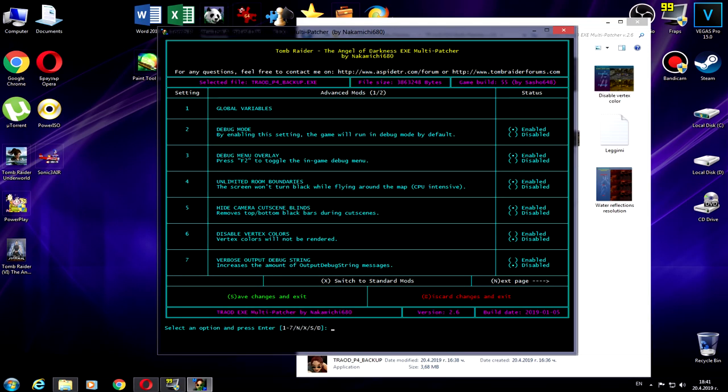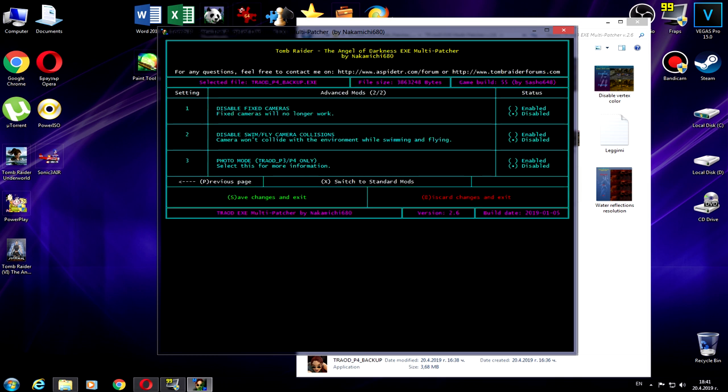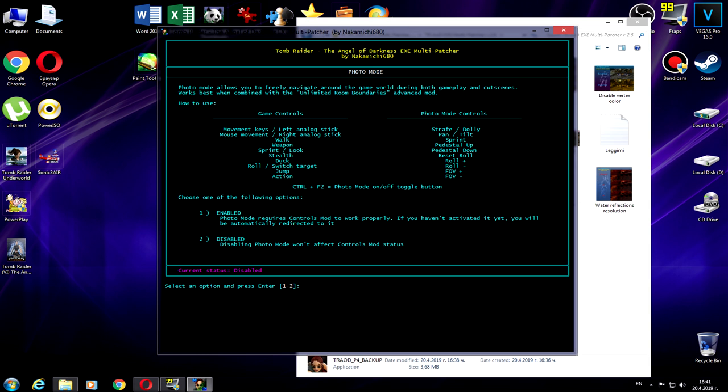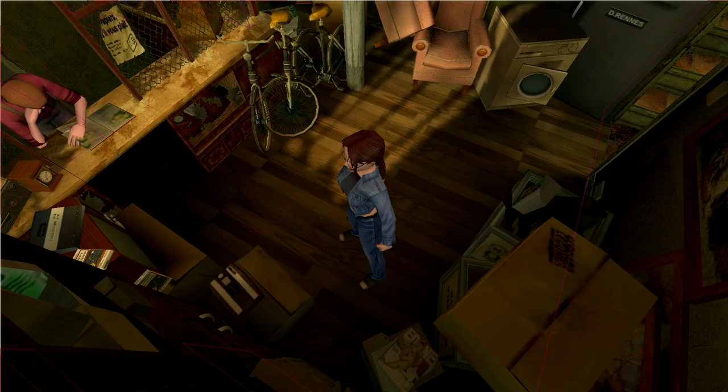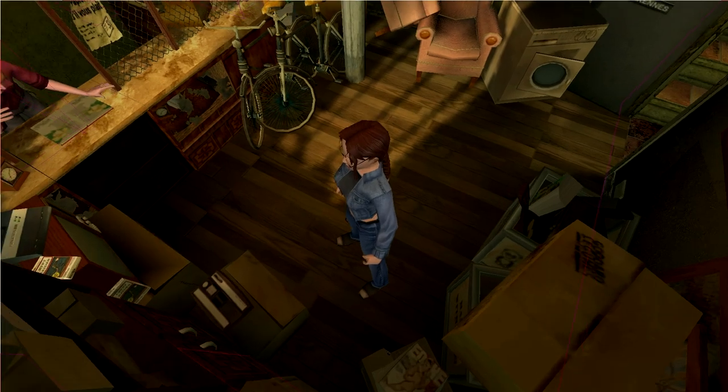This one is something very useful. This is called a global variable. You can enable the debug menu. Then you can limit the room without turning black. Hide the camera cutscene. You can remove the top and bottom bars. That's pretty cool. Disable the fog color, or you can reload after the debug change.